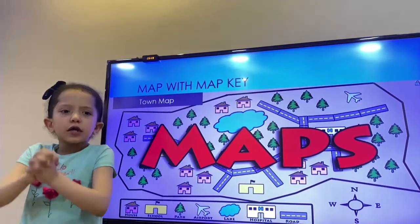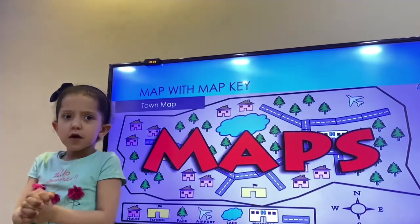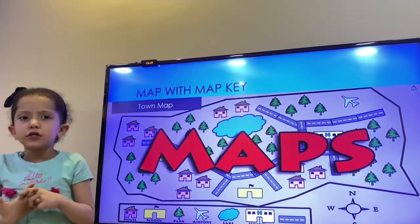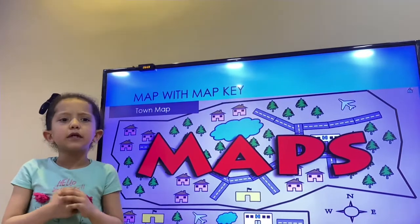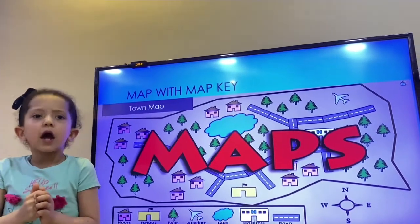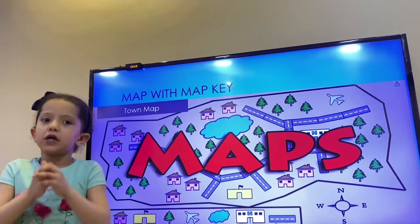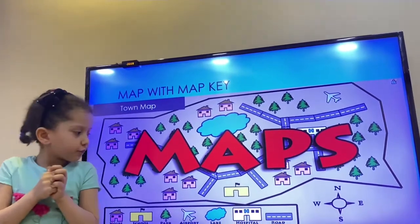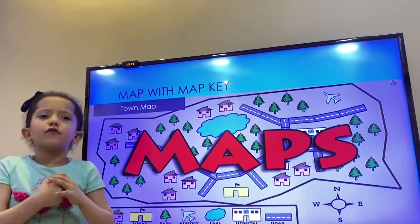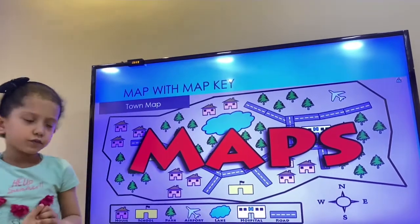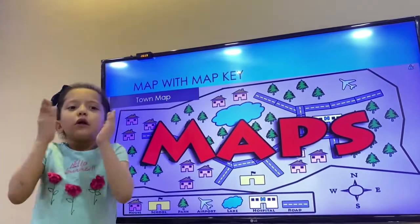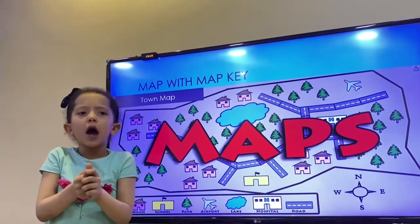Each and every map has a map key. Why the map key? What does the map key have? The map key has symbols and the names of those symbols. It helps us read maps.